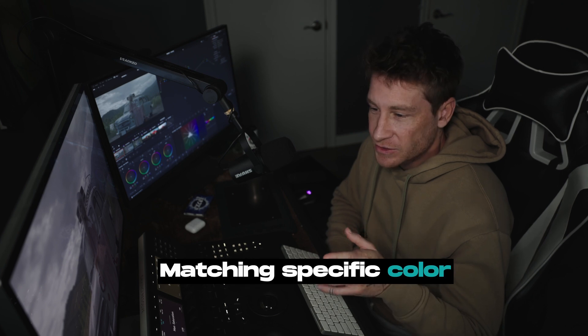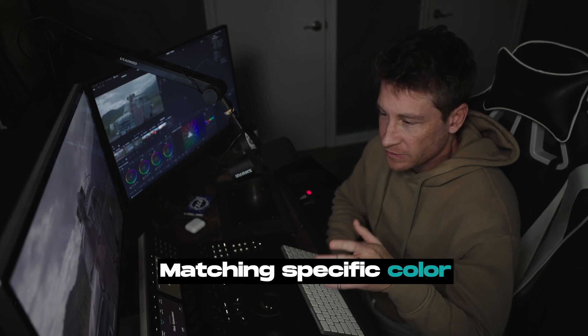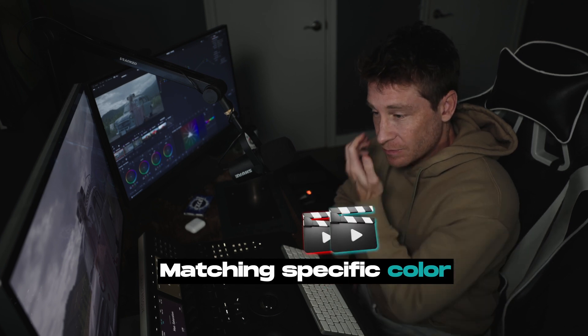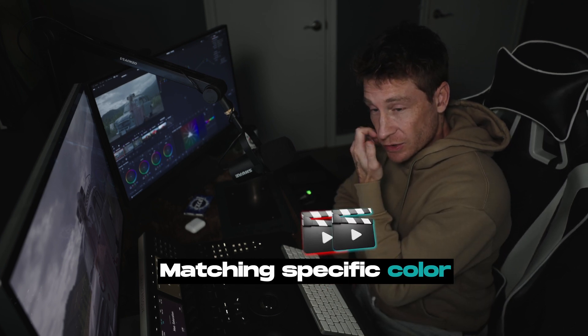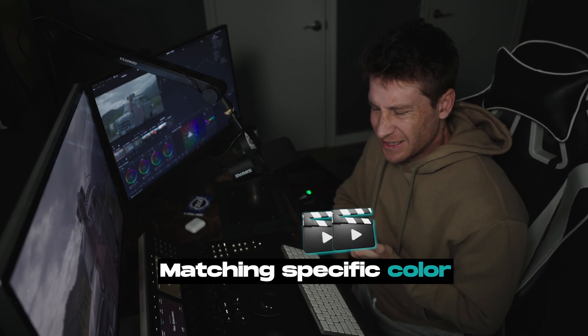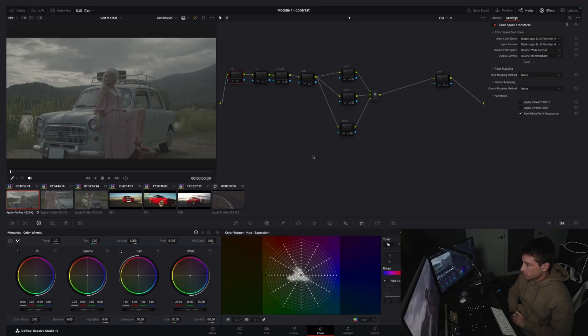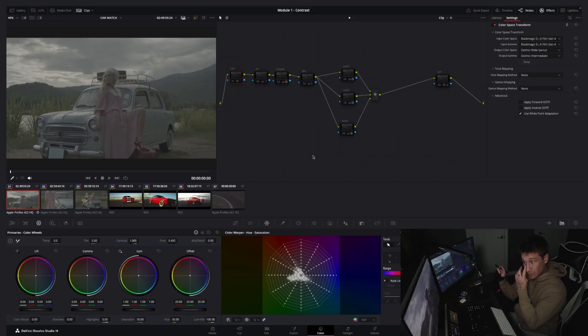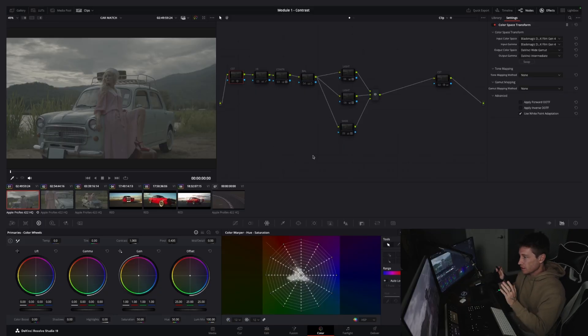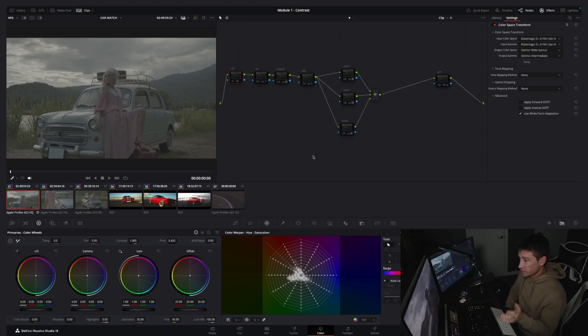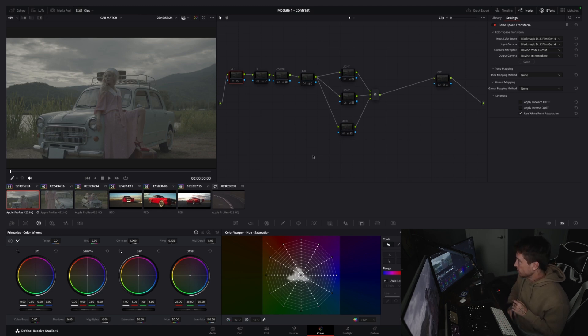This technique of matching specific colors clip by clip is really good for commercials or if you have anything that has branding. If you work with, let's say, a car company or anything where every clip the car needs to be the same color, or an object needs to be the same color, this technique works really well.